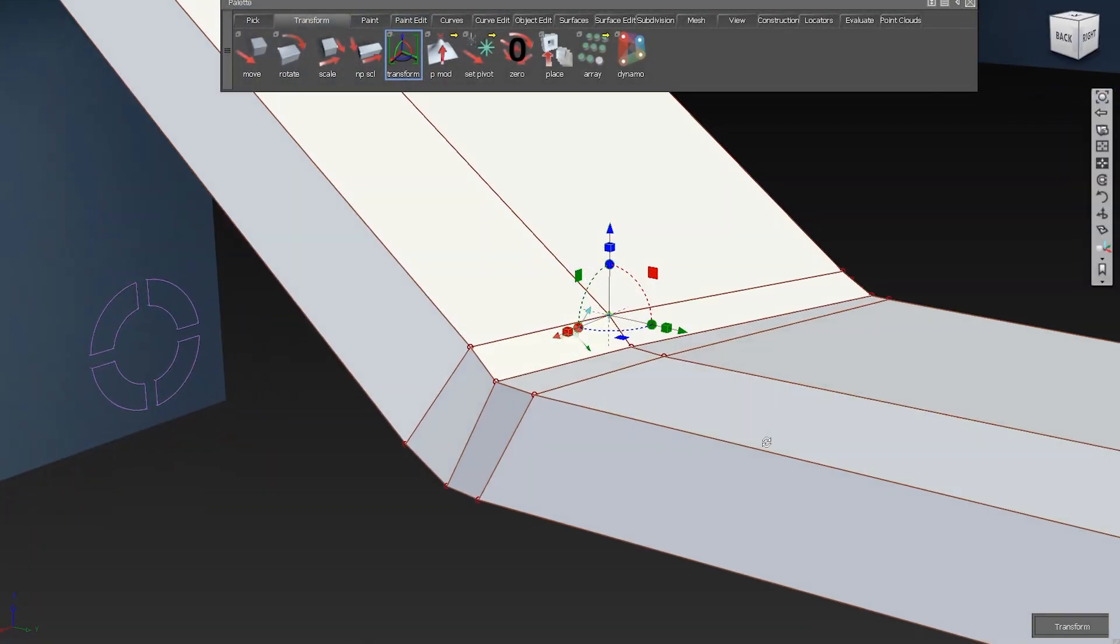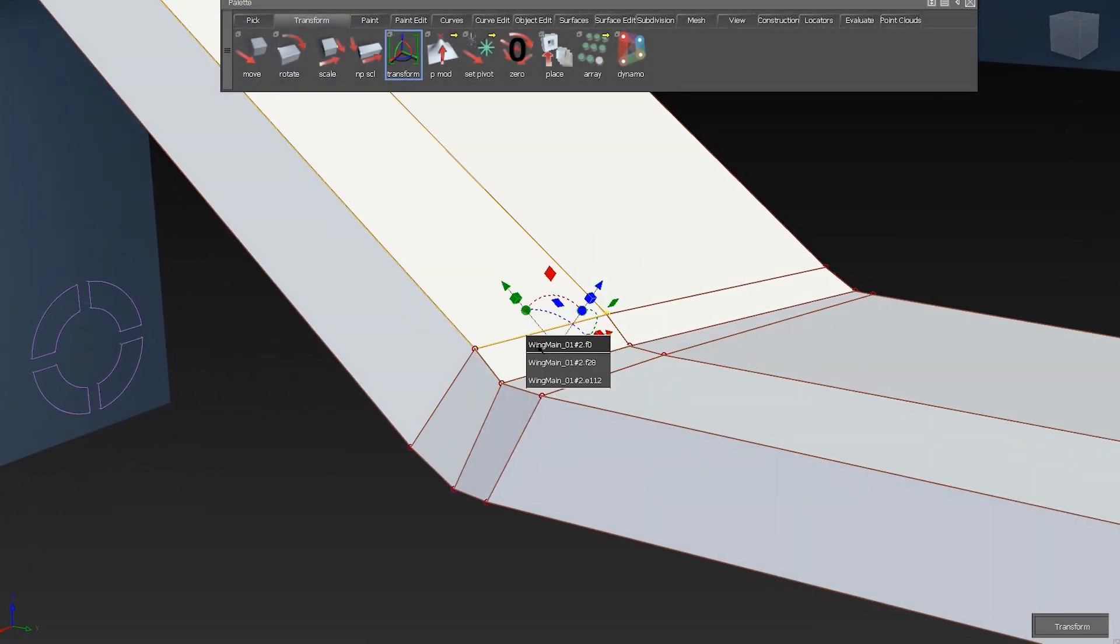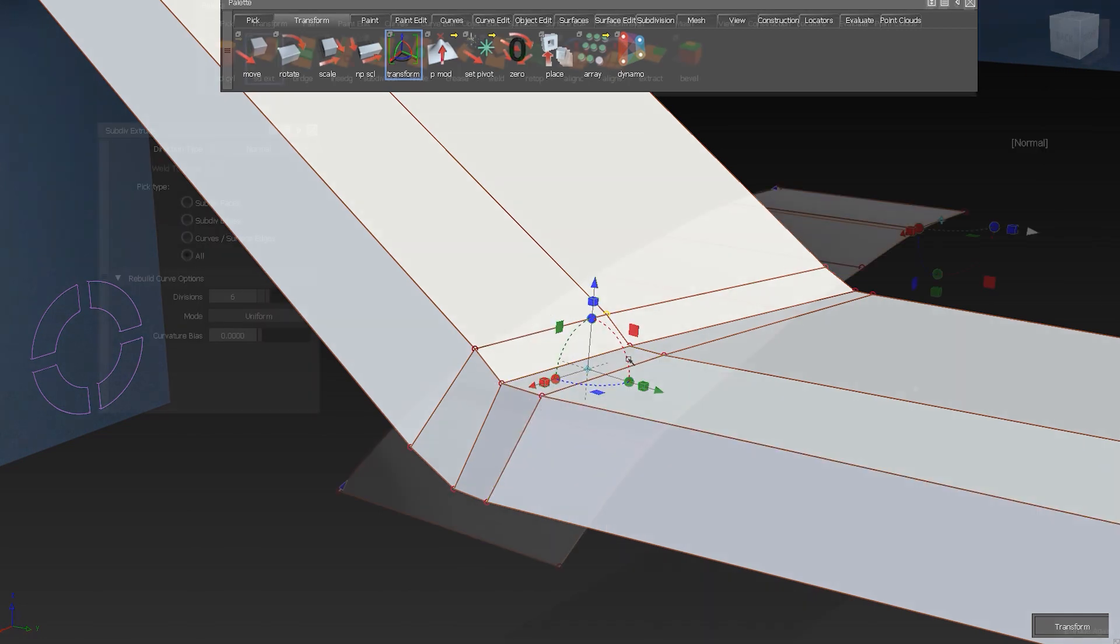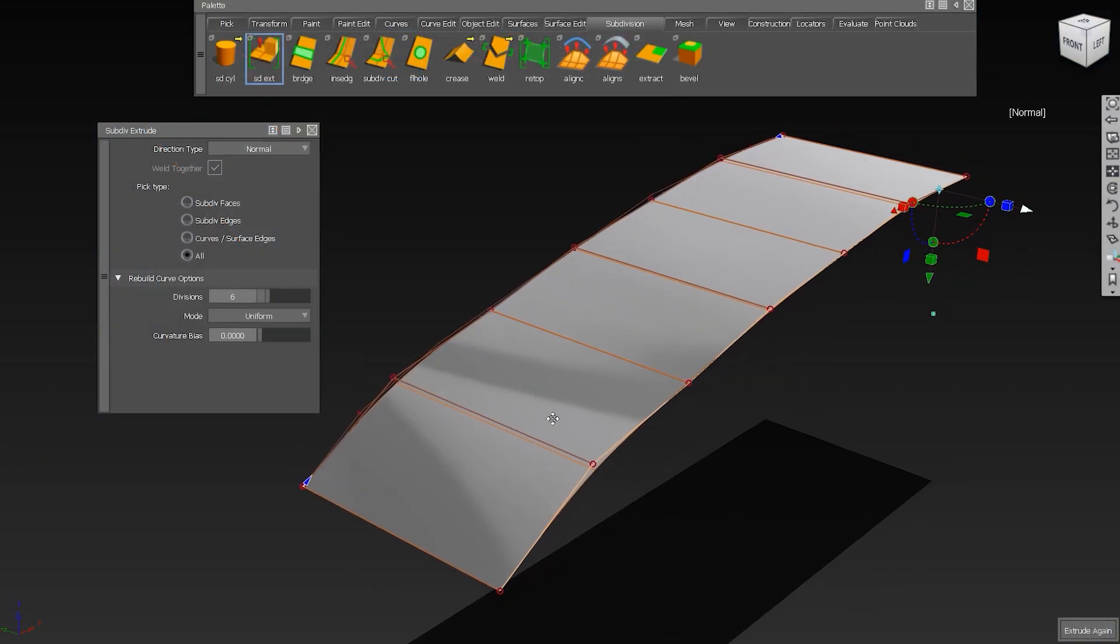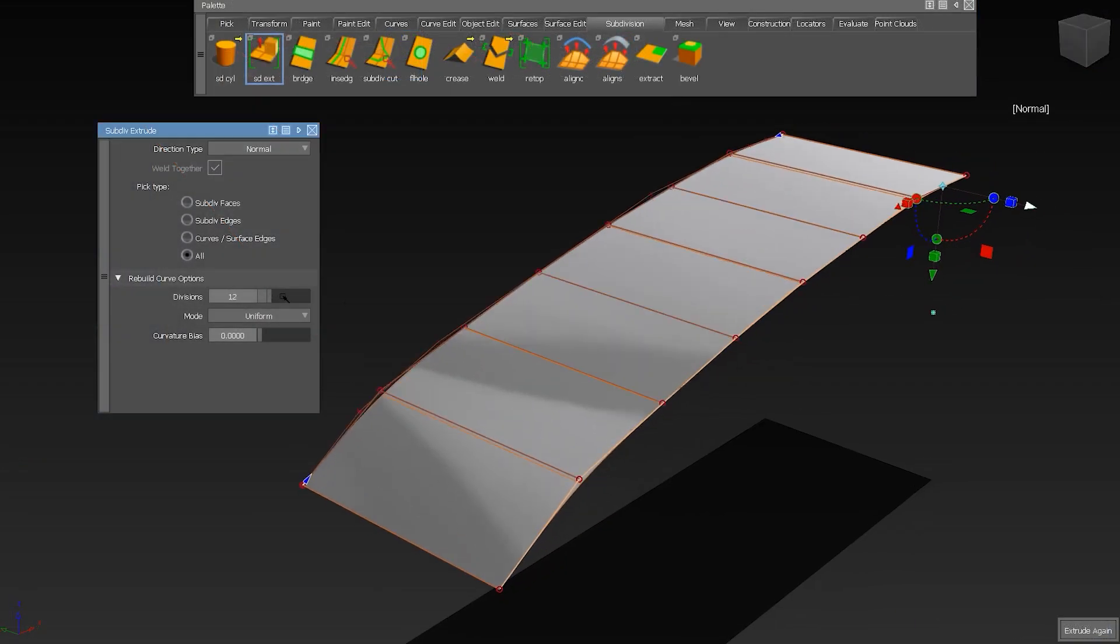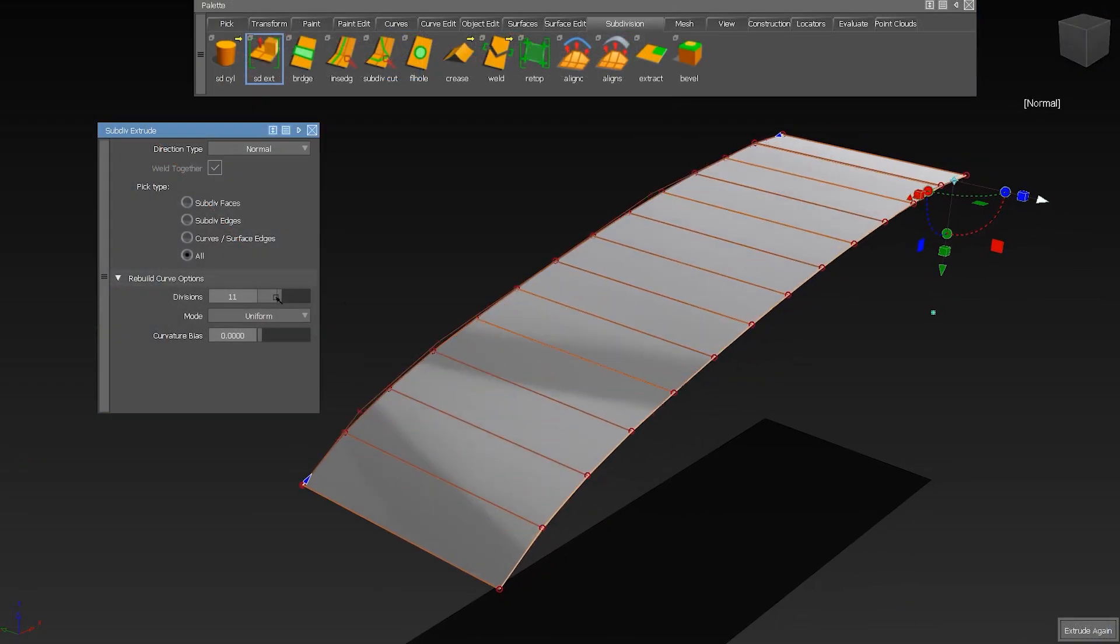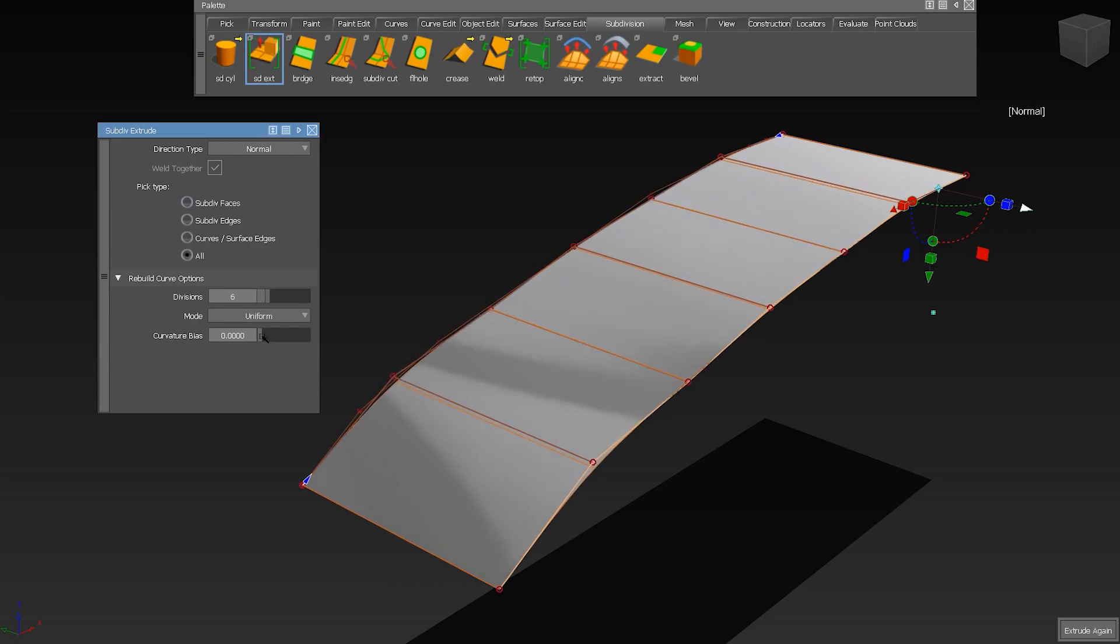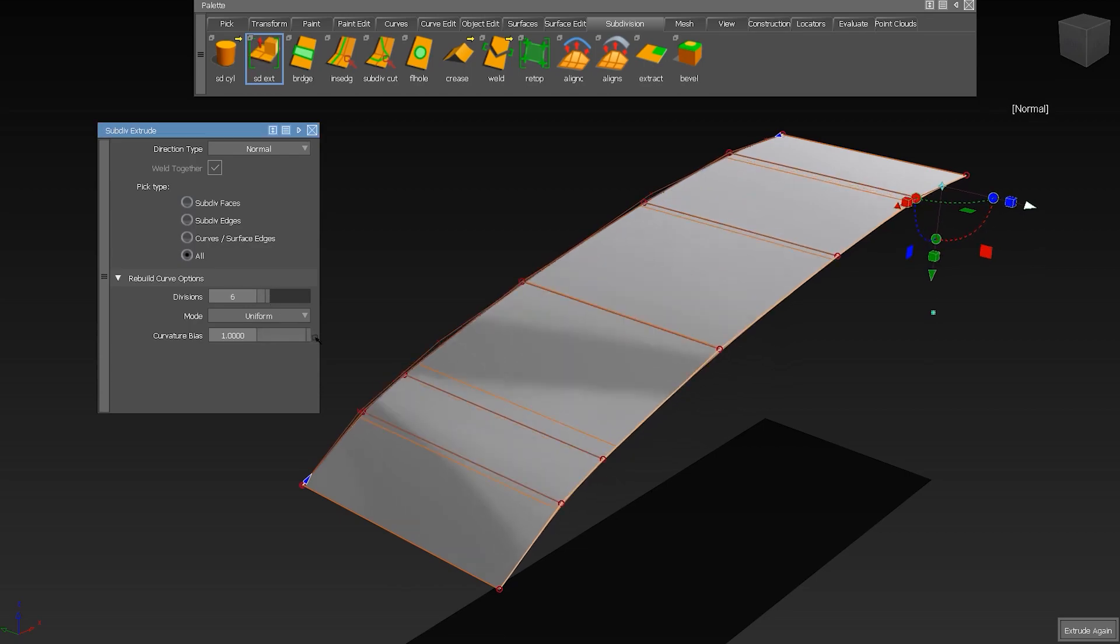The Transform tool has new options, which are very helpful for concept modeling. The Extrude tool can now pick surface edges and curves of any degree and the new rebuild options help you to fit the sub-D.